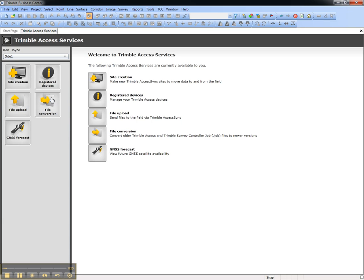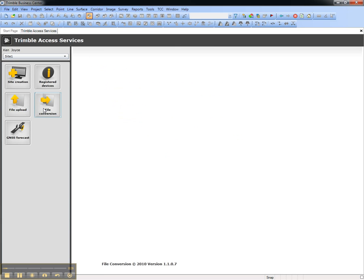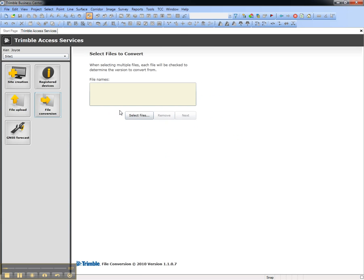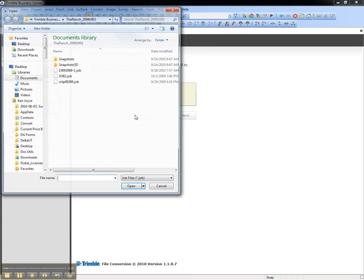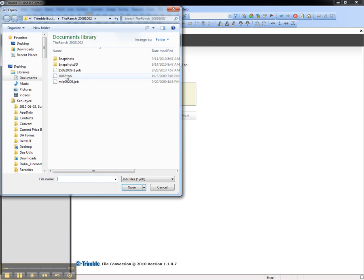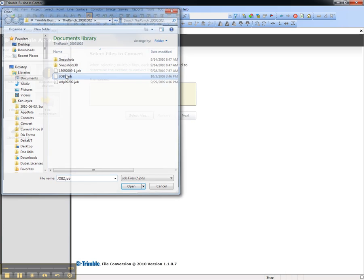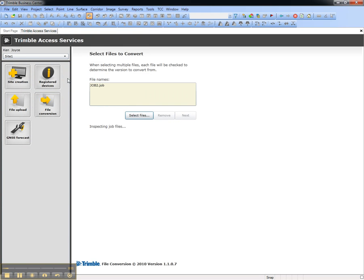Choose a service called File Conversion, and then select the job file you would like to convert. The service will upload and recognize the version of the file.